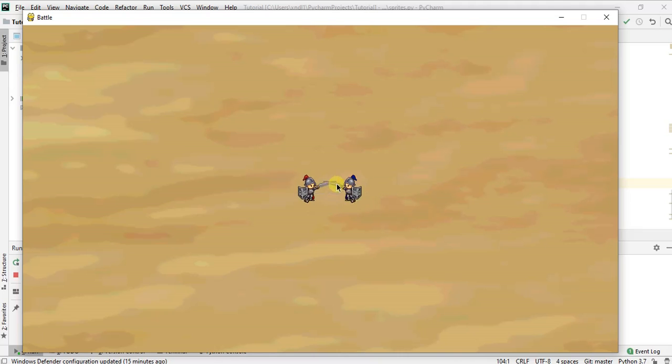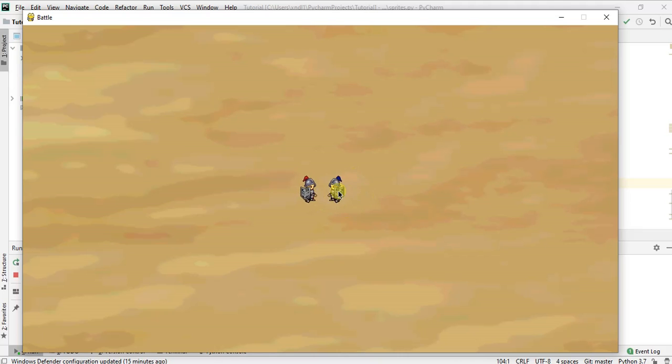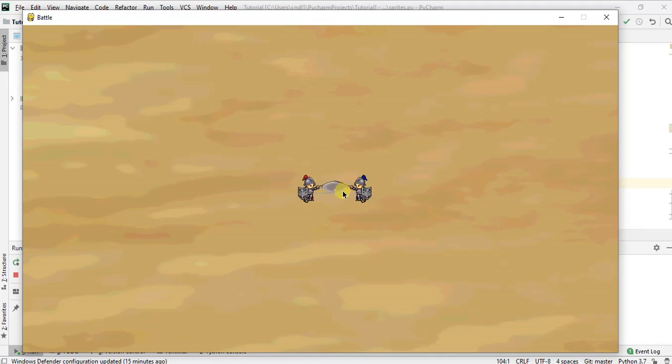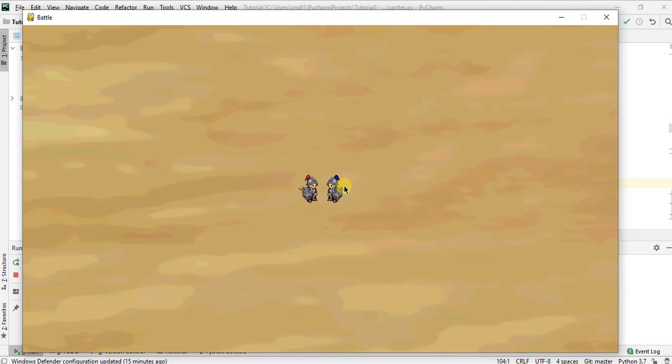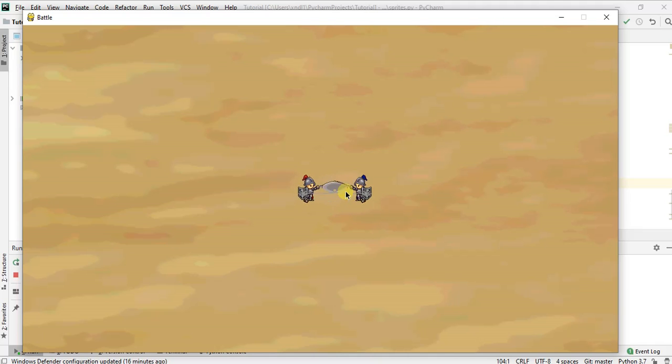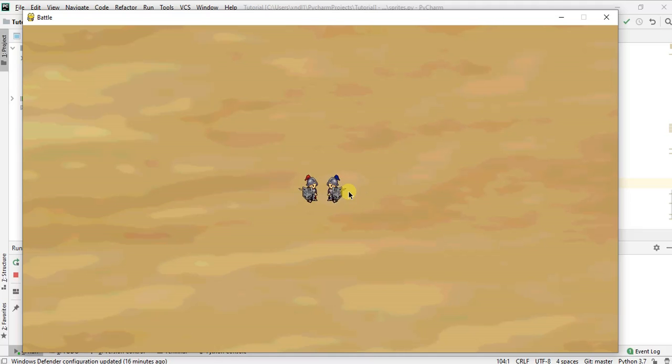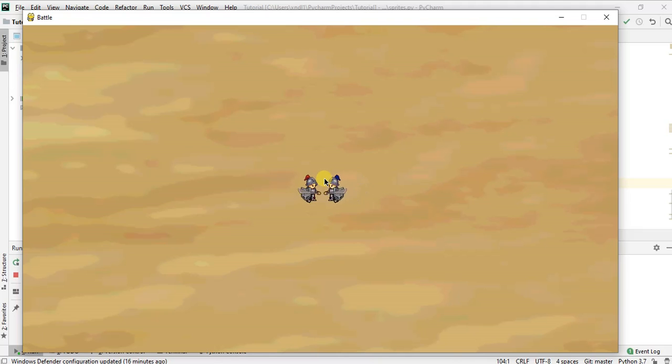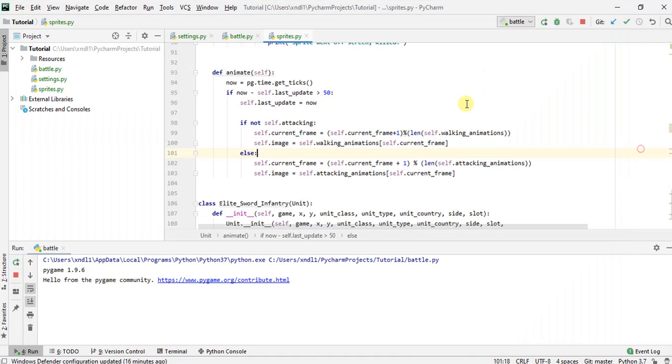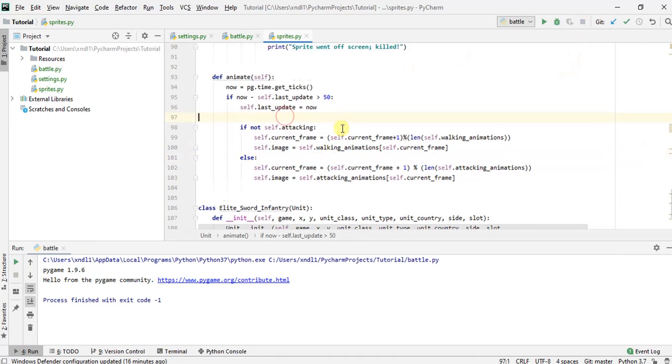when this guy extends his sword, the width of that specific frame is a lot wider than when he's just standing there, which means the center now, let's say that this sprite's position is right here. When you set the center to that position, it's going to look like he bounces back. Okay. That's just because all of the different frames within the animation have different widths. So there's one thing we can do to fix that, which is,